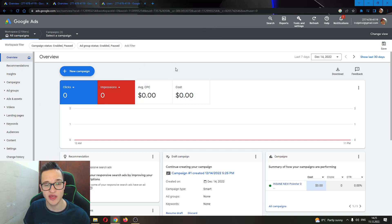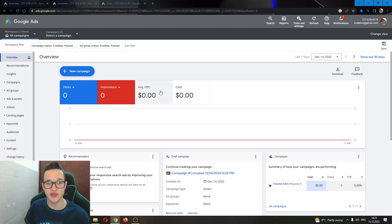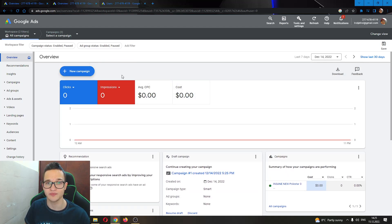After logging in, you'll be greeted by this main page right here where you can see all of your campaigns, your budget, you can have the option to create a new campaign, and so on.